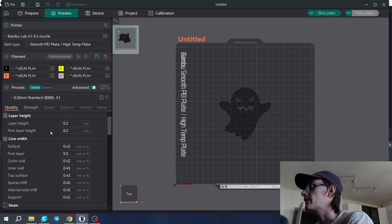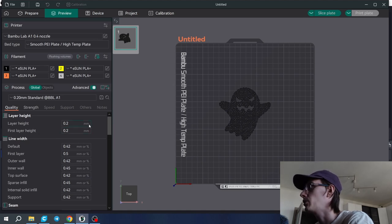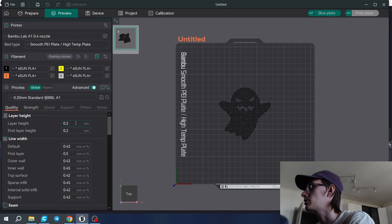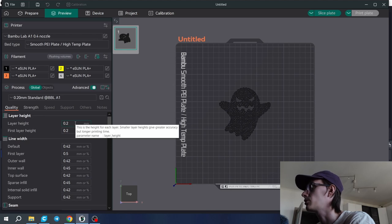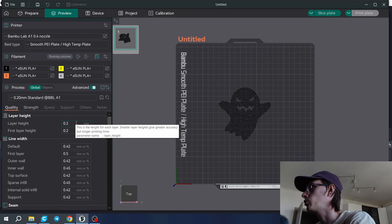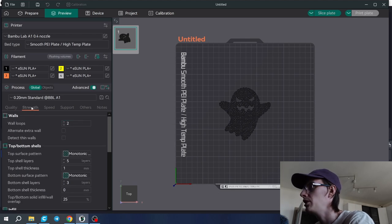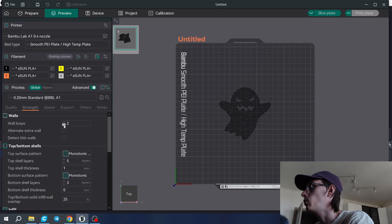Next important setting is layer height. You can choose whatever you want, but Orca Slicer will not allow you to go higher than 0.82 I guess. So I printed it with 0.2. I'm going to set it to 0.2.